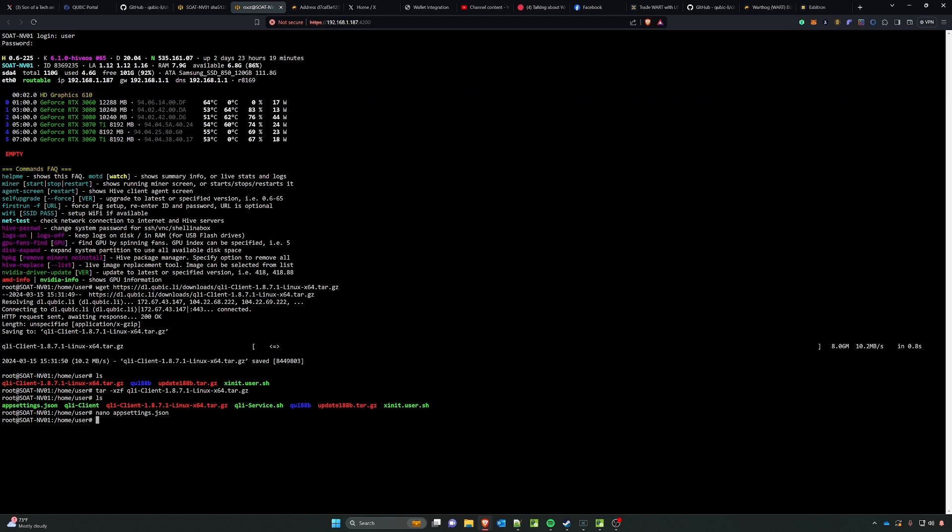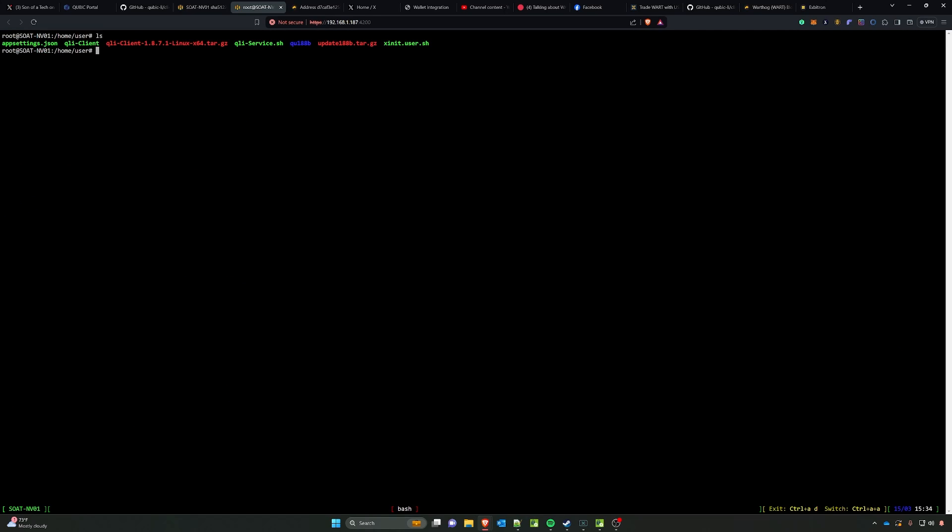So once we have all of that set up, we can basically go ahead and start a screen. This is so that the miner will run when we disconnect from the shell session. So we're going to do screen and then we're going to do dash capital S and then we're just going to name it cubic and press enter. So at this point we're going to run the ls command just so you can see that we have these options here.